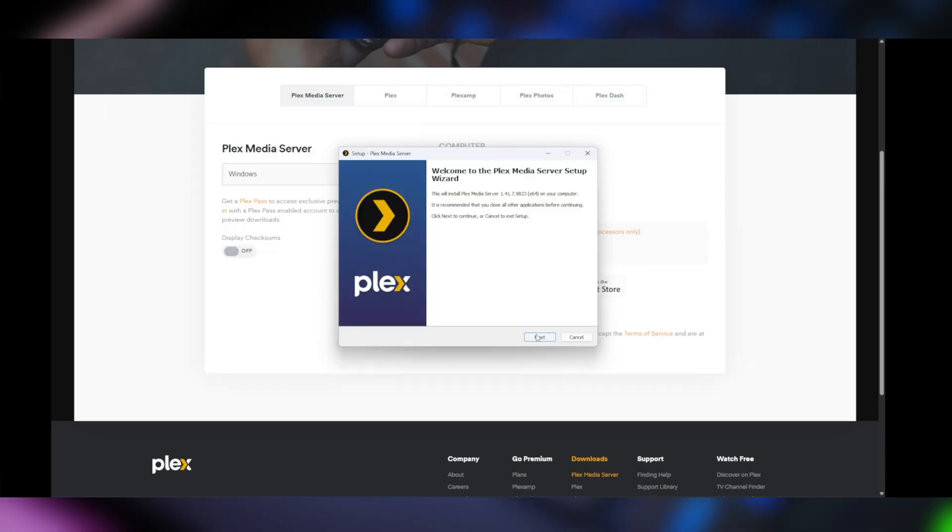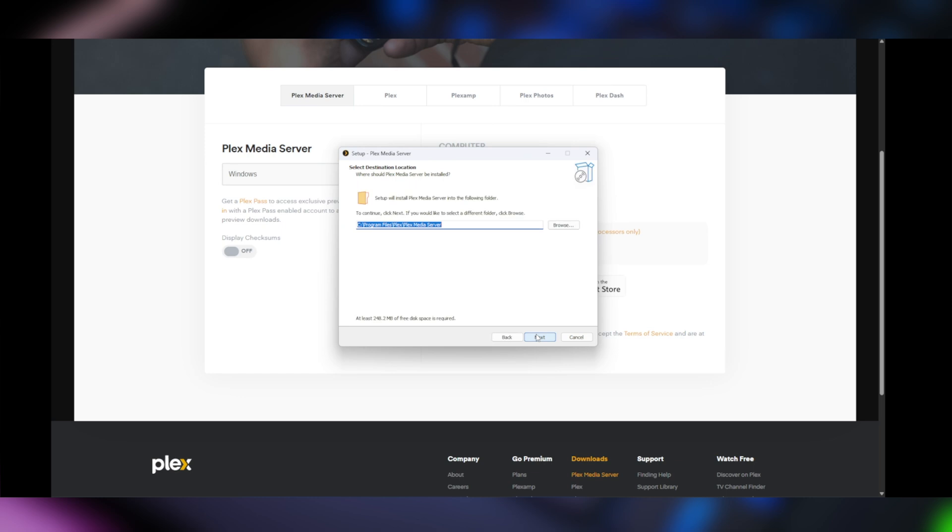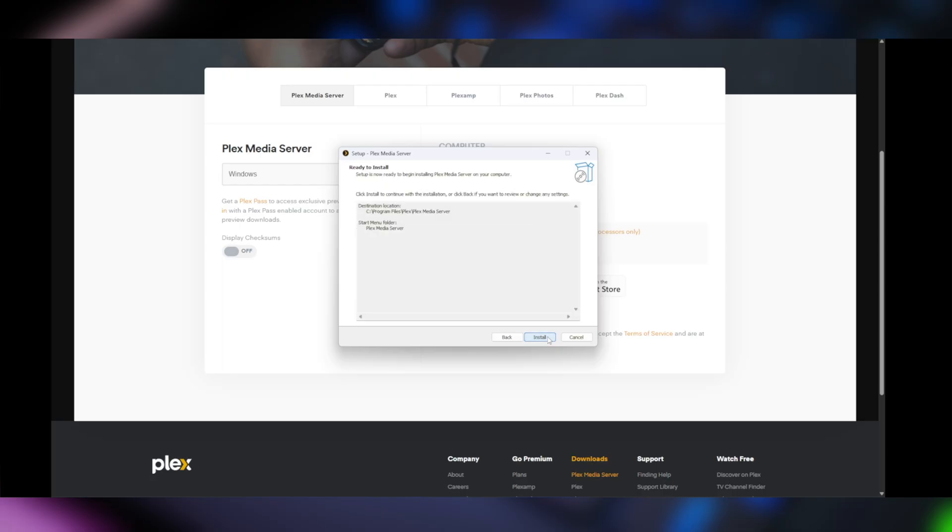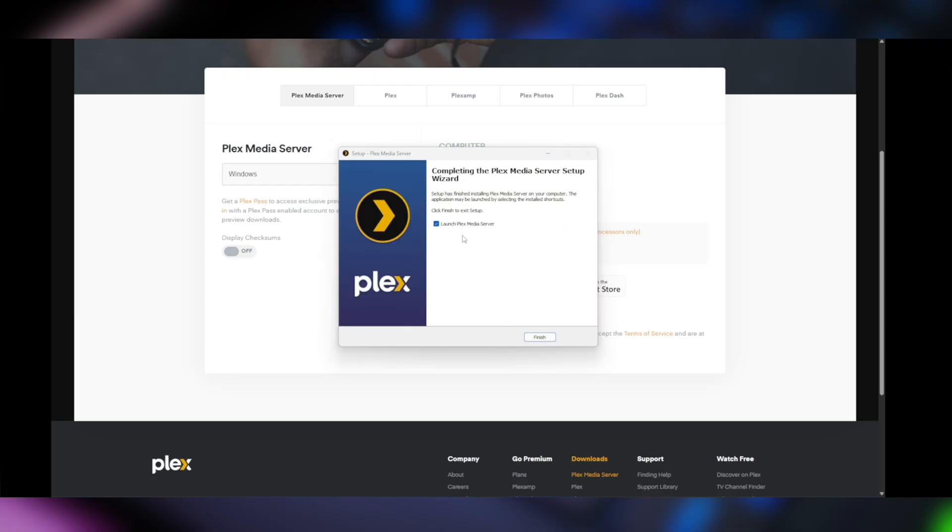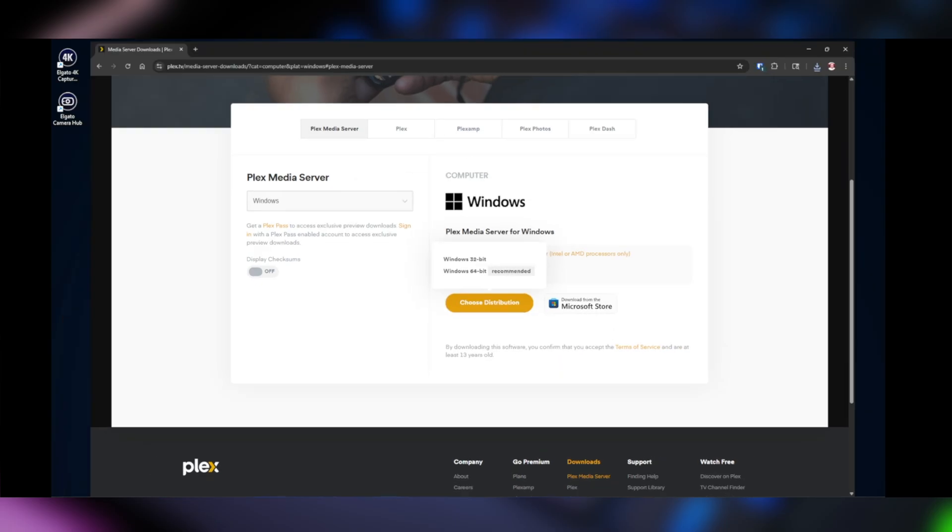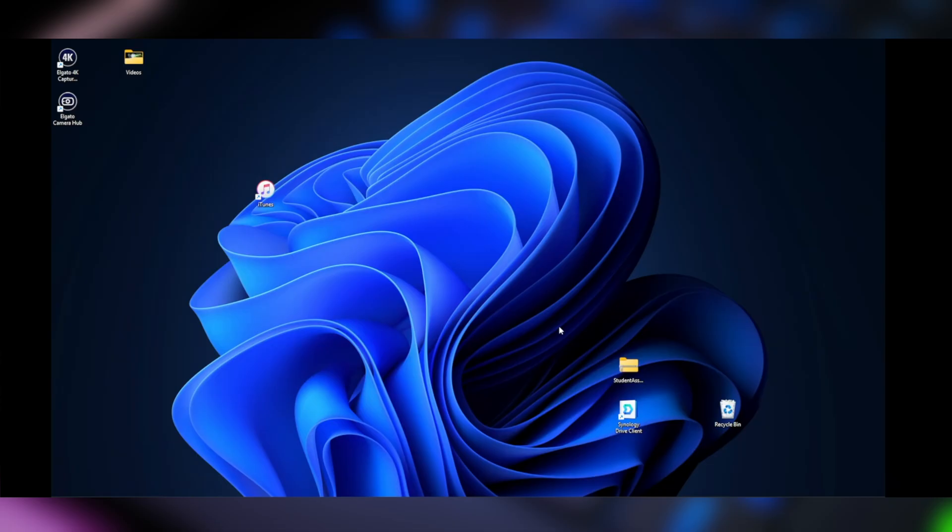Double click on that and we'll click on next and it's going to ask us where we want to install it. And again, this is Plex Media Server. So we're actually installing the server itself on this Windows computer. Okay, now it's asking us if we want to launch, which we'll keep that checked and we'll click on finish and we're going to minimize that.